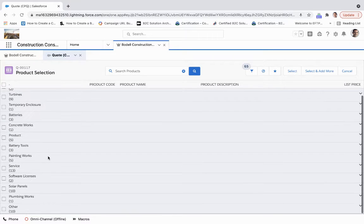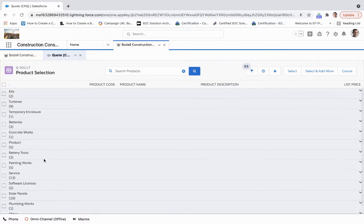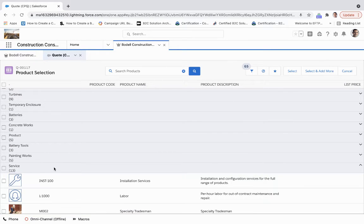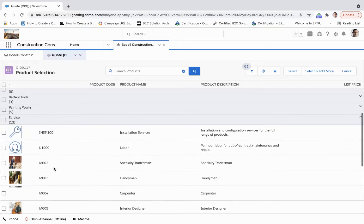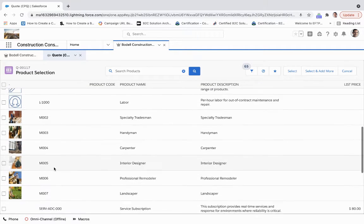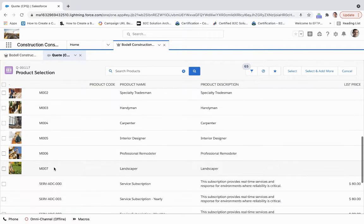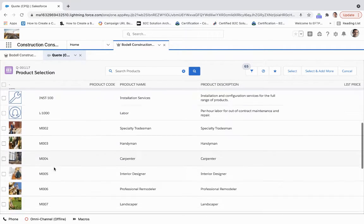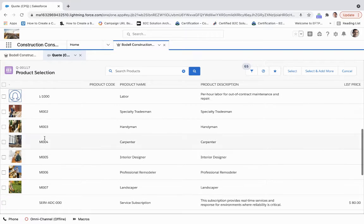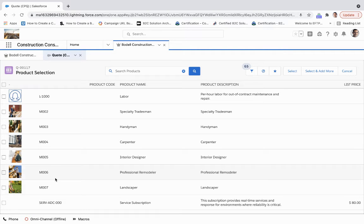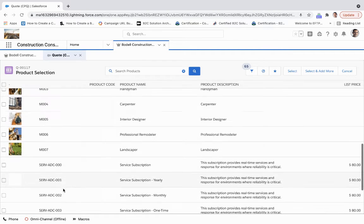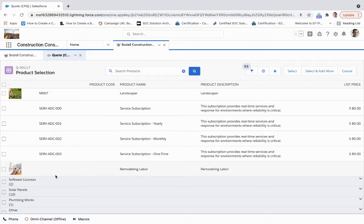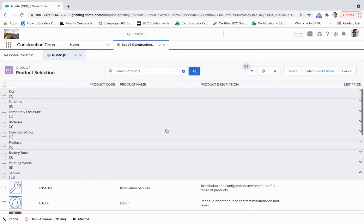We're able to configure this to create a more robust quote. We'll exit out of there so we can create a quote for those services as well as a bill of materials. If we look through everything here, we can see that we can add a specialty tradesman, handyman, carpenter, interior designer, professional remodeler, and landscaper, as well as just bundling that all together with remodeling labor.